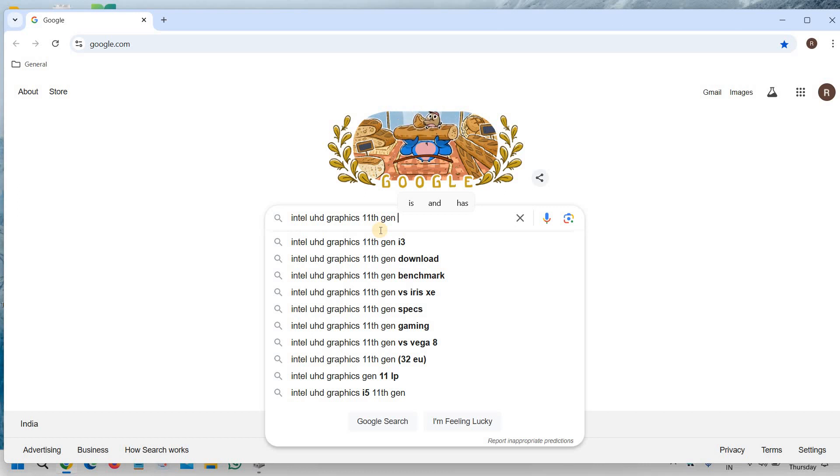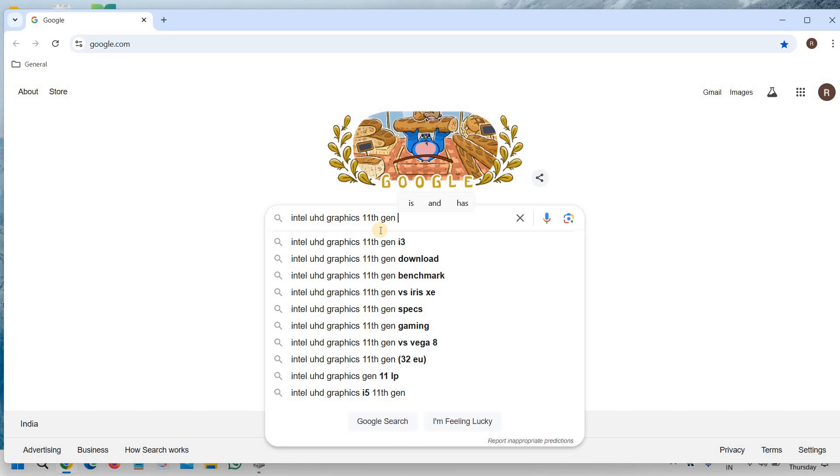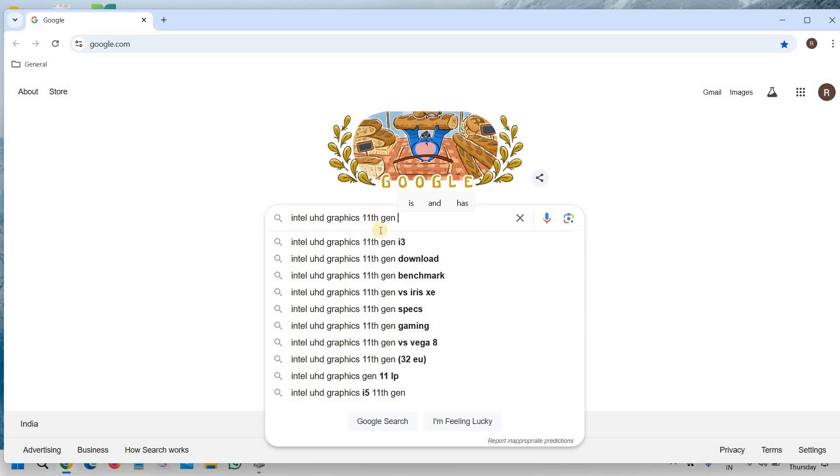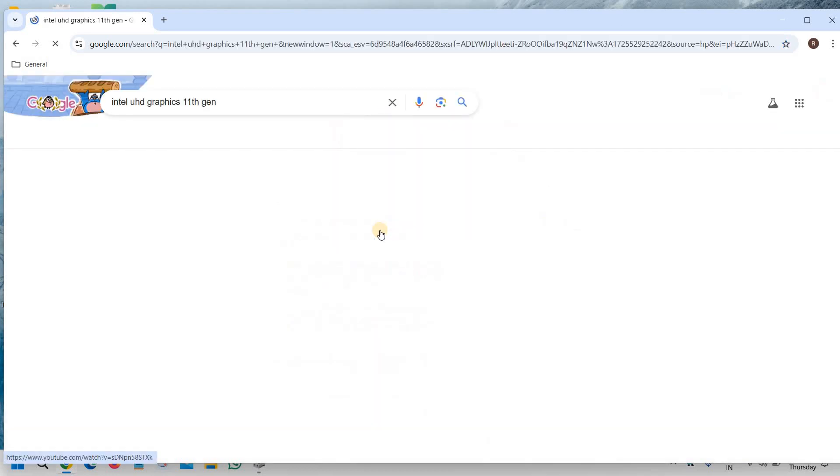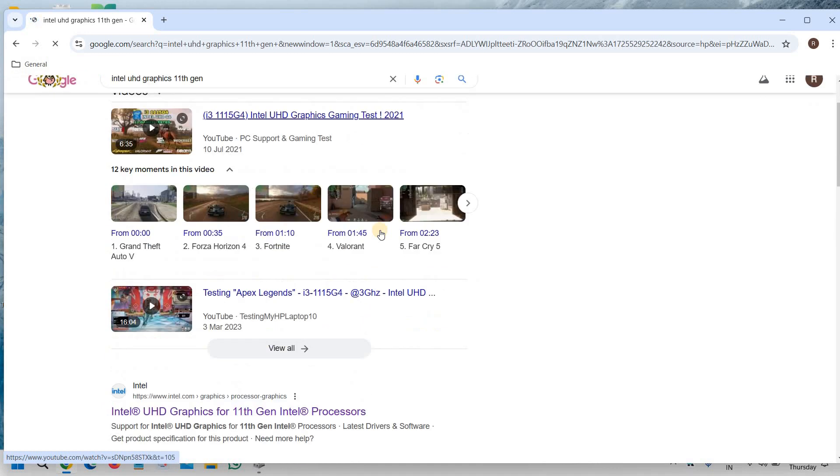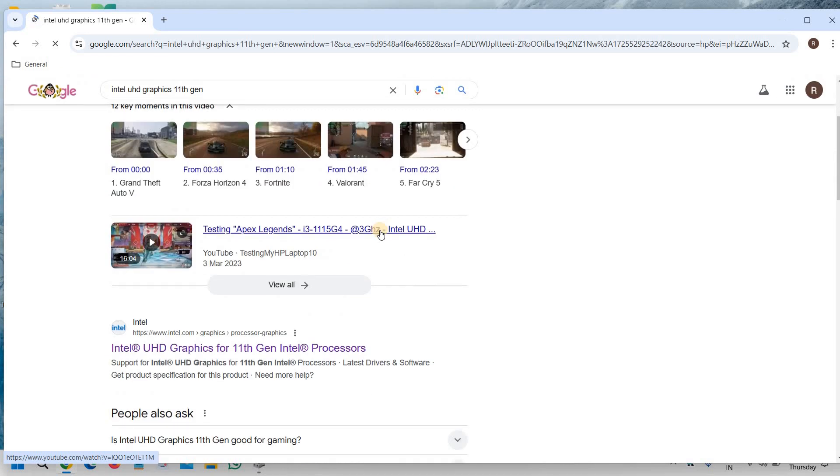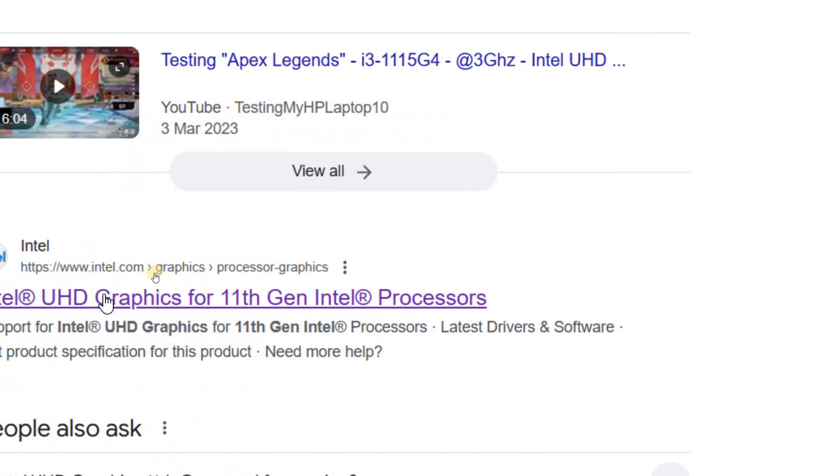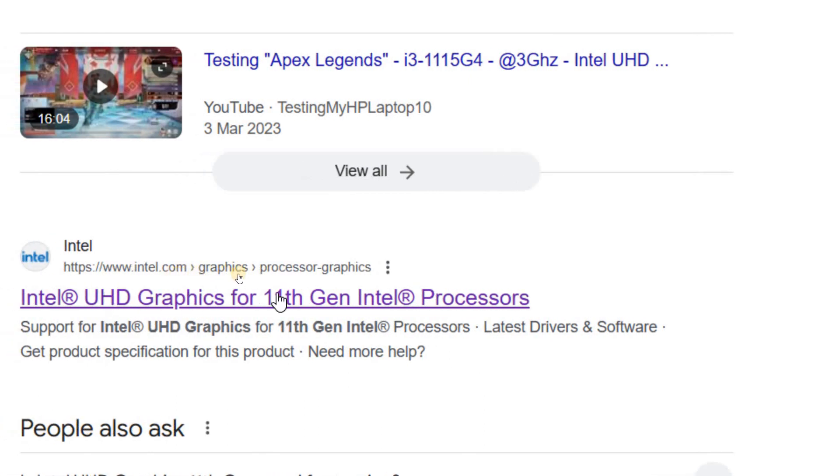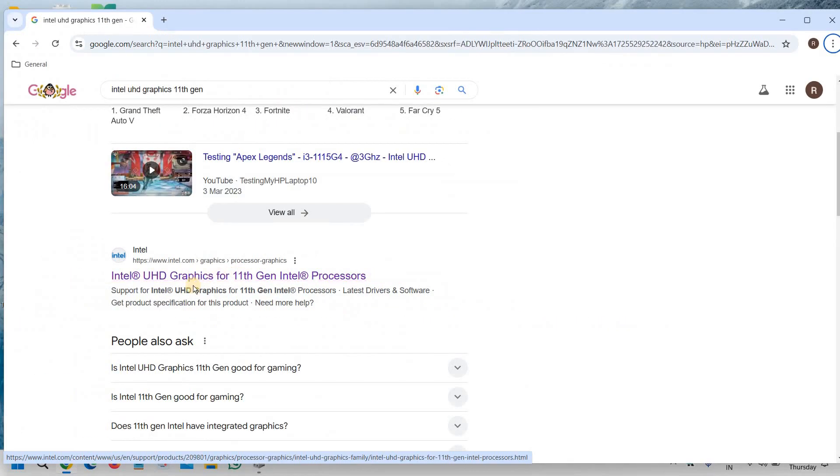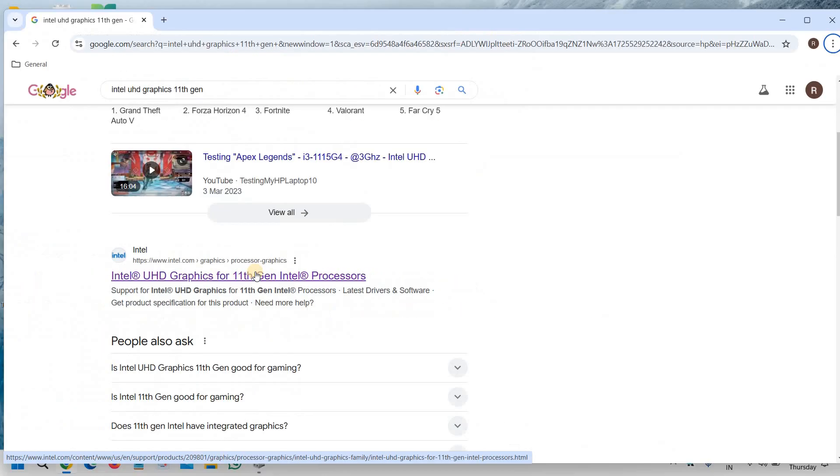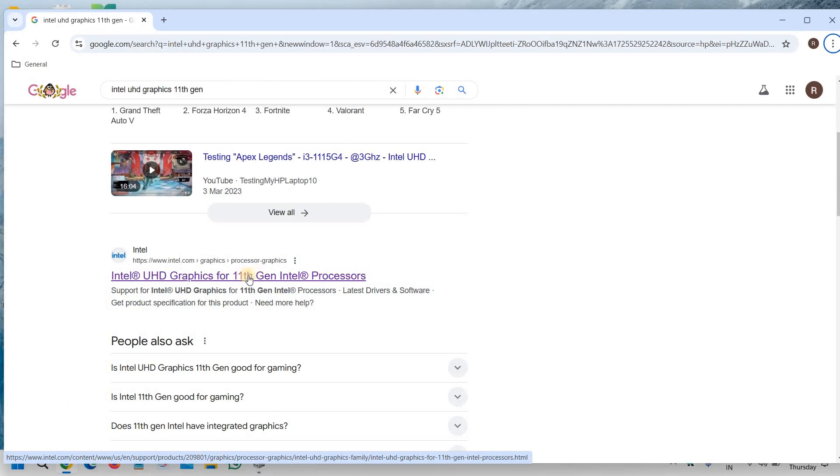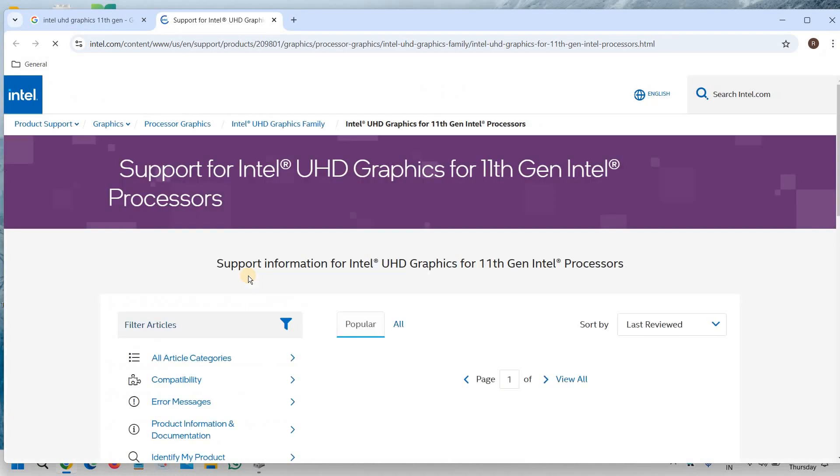Or you can mention if your computer's processor has 10th, you can mention that. If it's Iris, you can mention that. Then we need to hit enter. And then we need to scroll down and we only have to check Intel.com website and I can see right here, Intel.com graphics, processor graphics. It's a very easy process and just click on that.